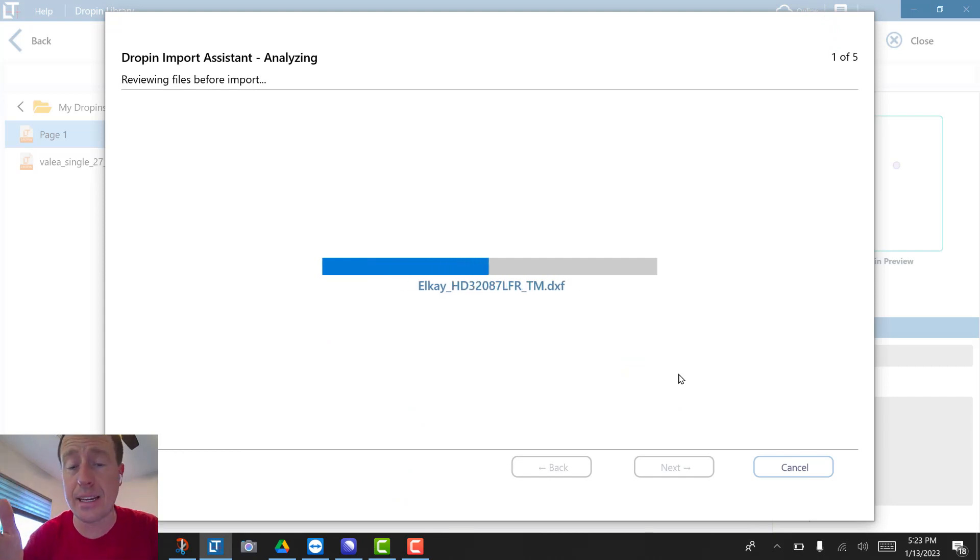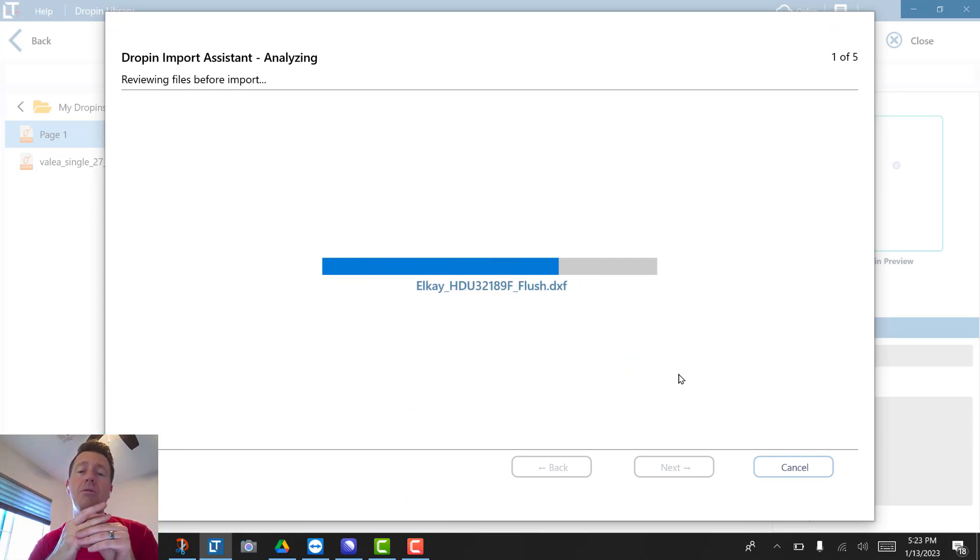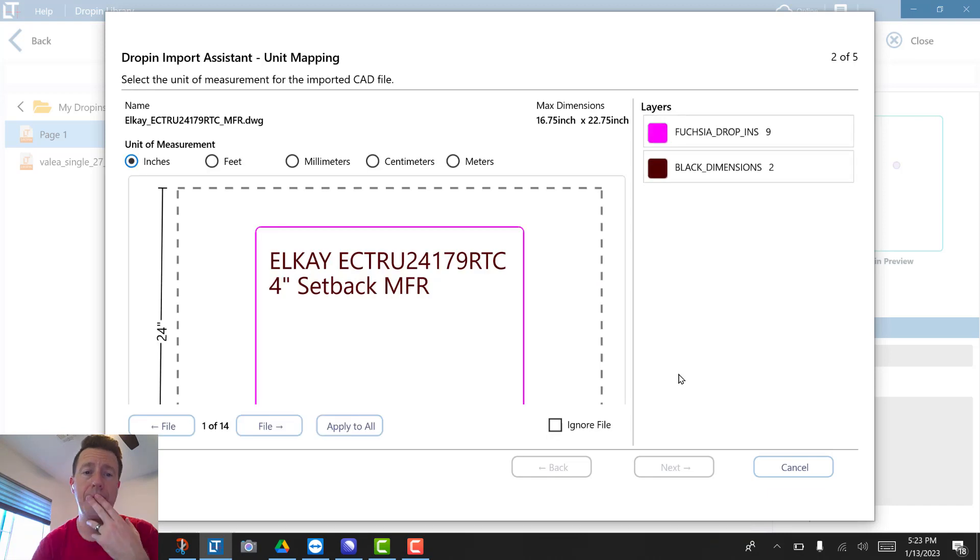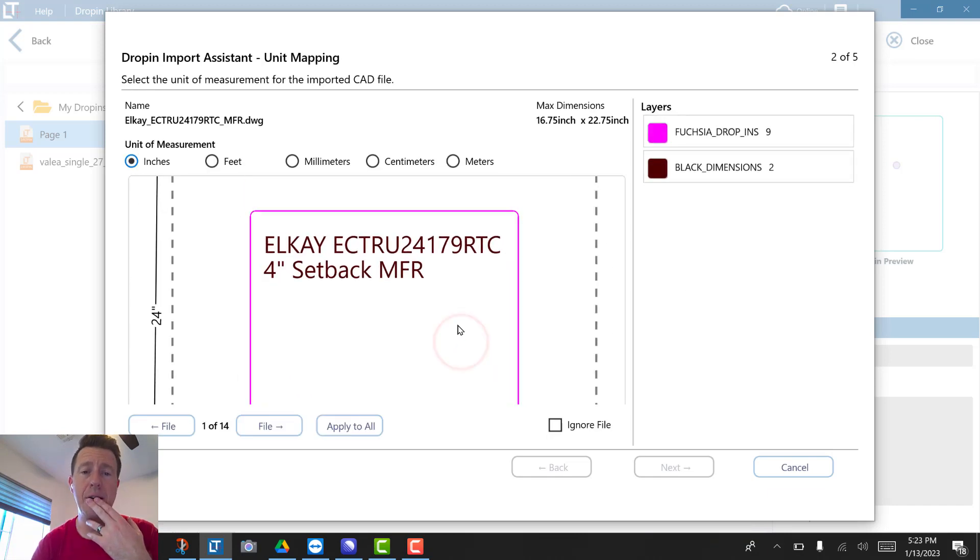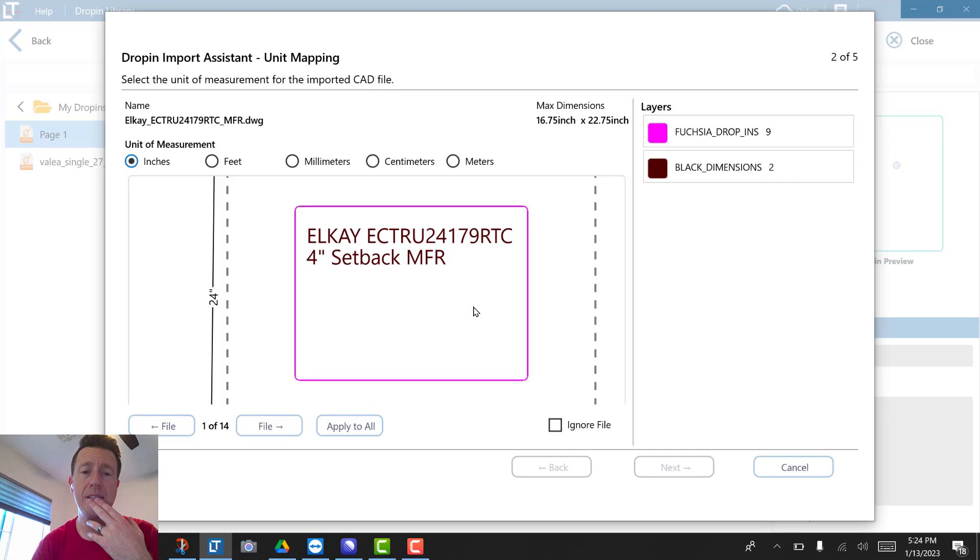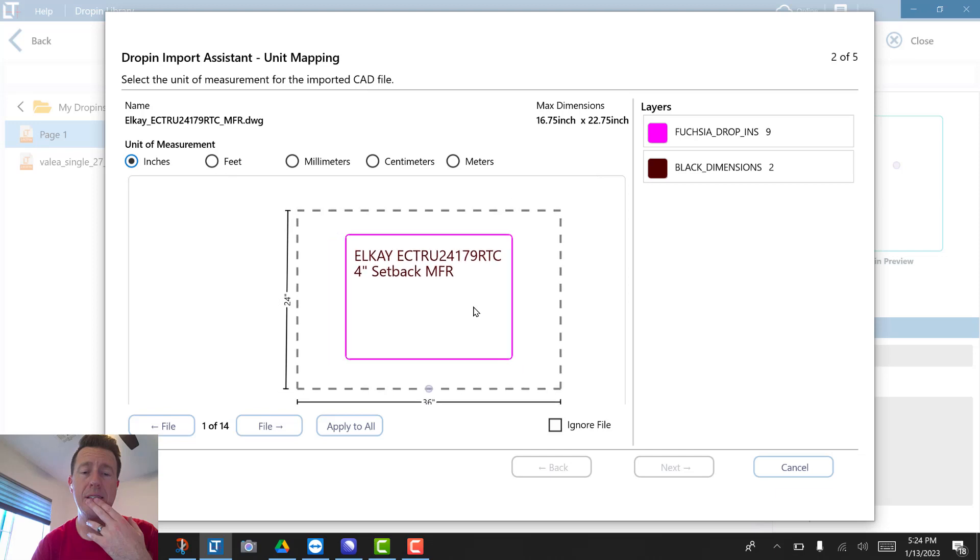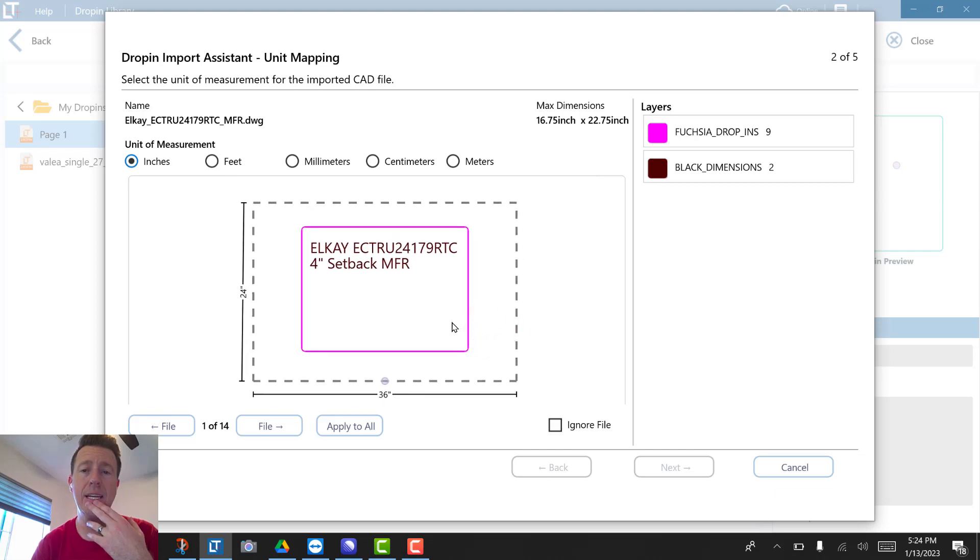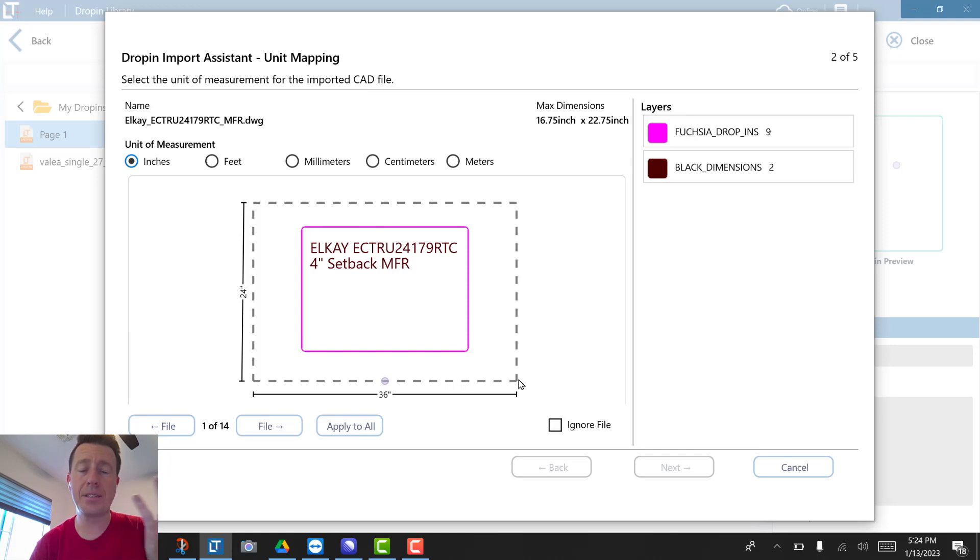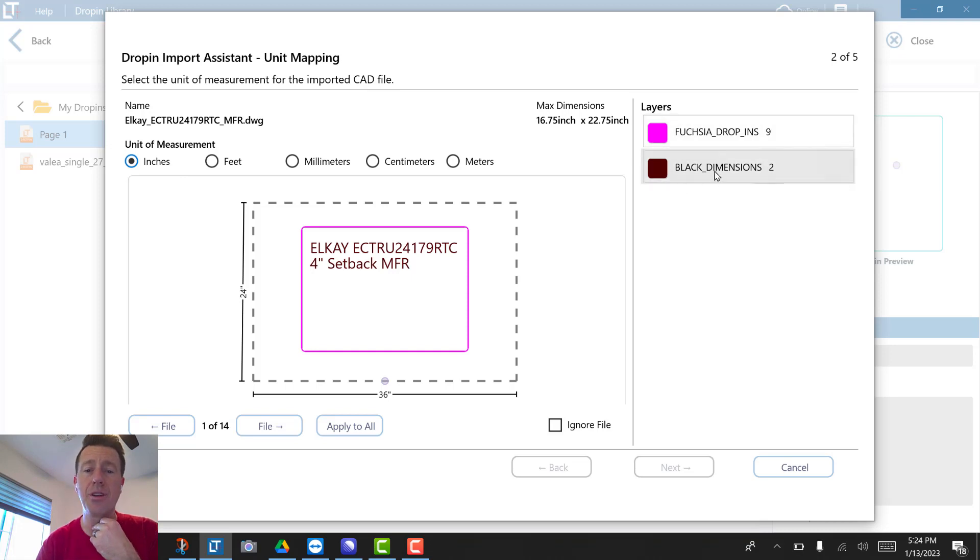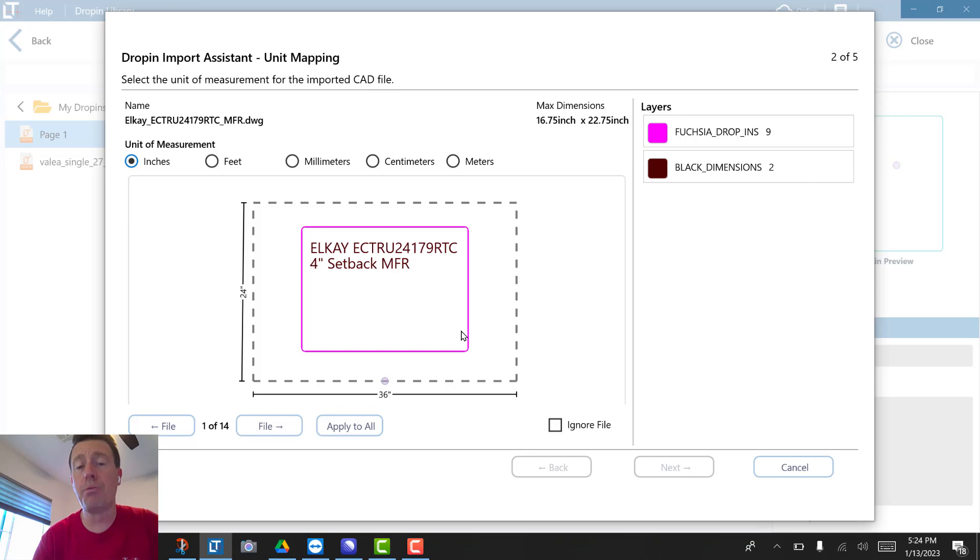For example, on this sink, here's a perimeter that represents what would be a typical 36-inch cabinet base. We thought it'd be convenient—you could scale things. What layers are here? So you can apply your import CAD layers into your new edge styles.